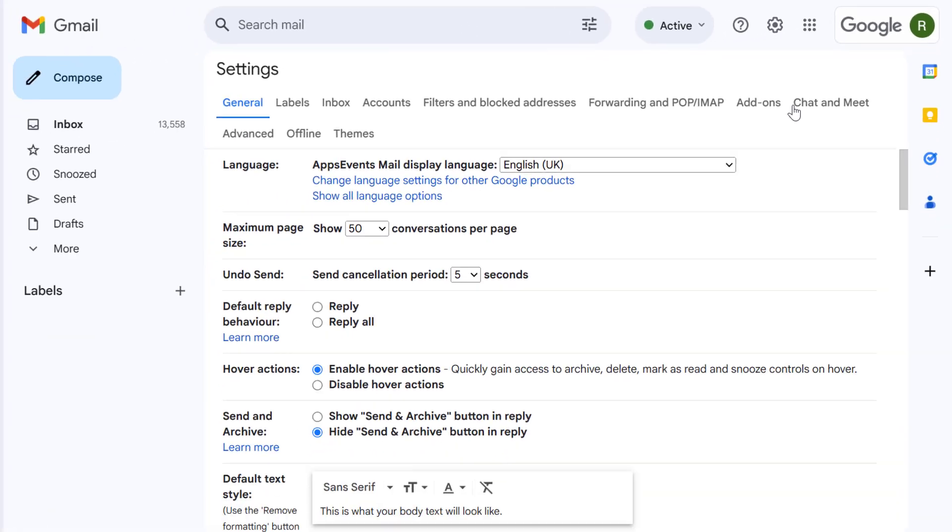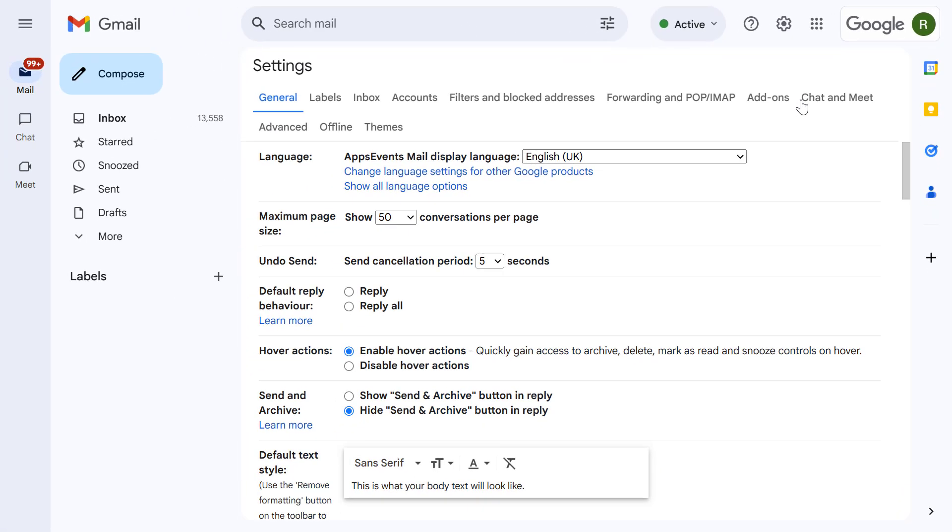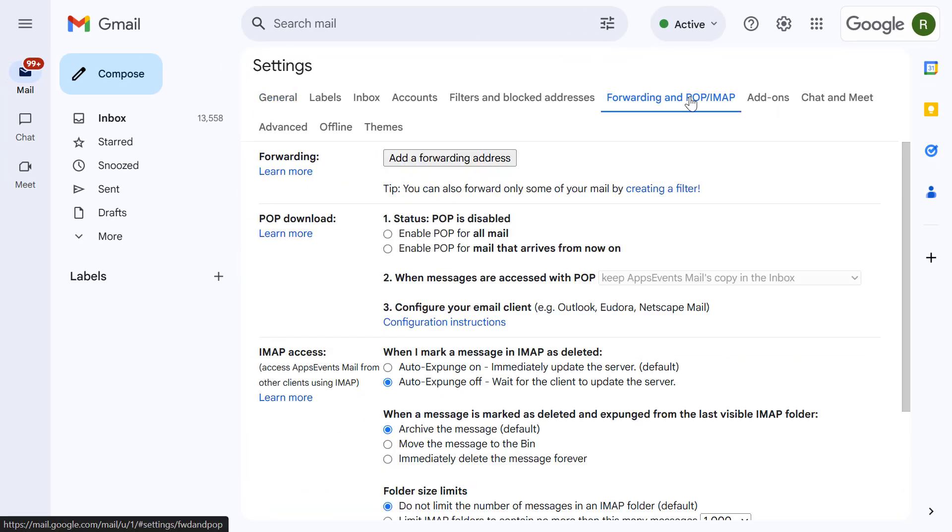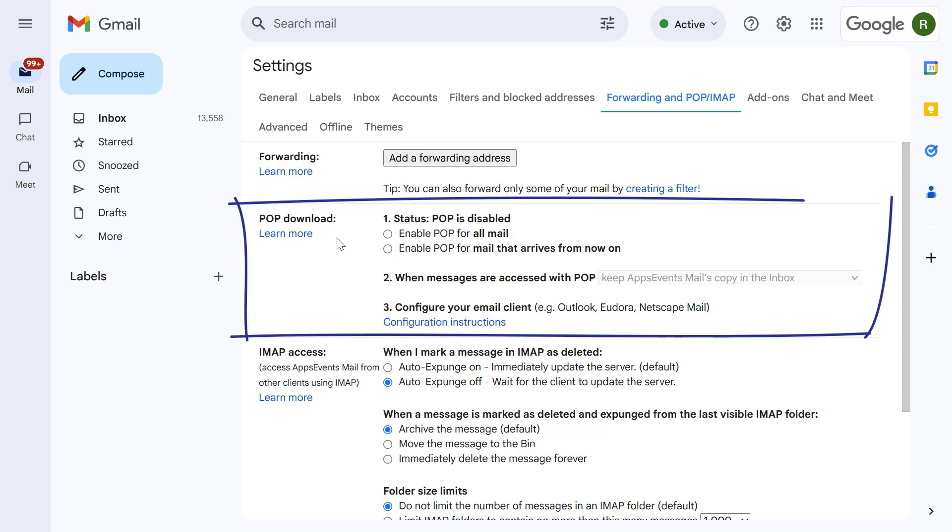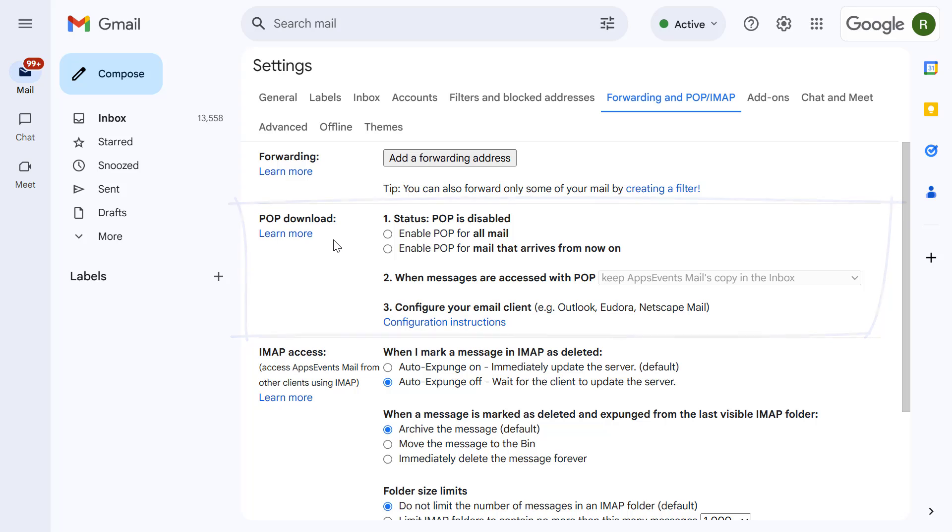Next click on the forwarding and POP/IMAP tab and then in the POP download section you will need to enable POP access. You can choose to enable POP for all email or you can enable POP for mail that arrives from now on. Select the option that best suits your needs.